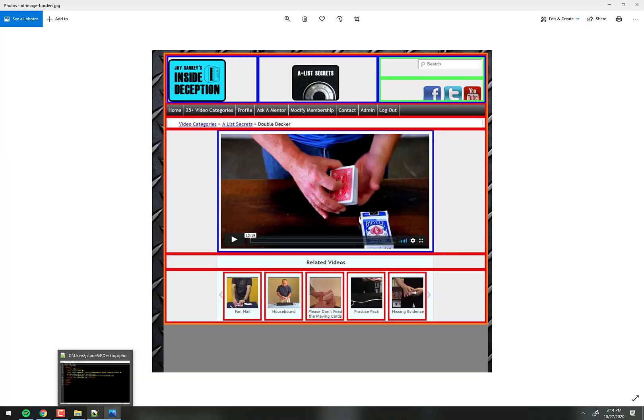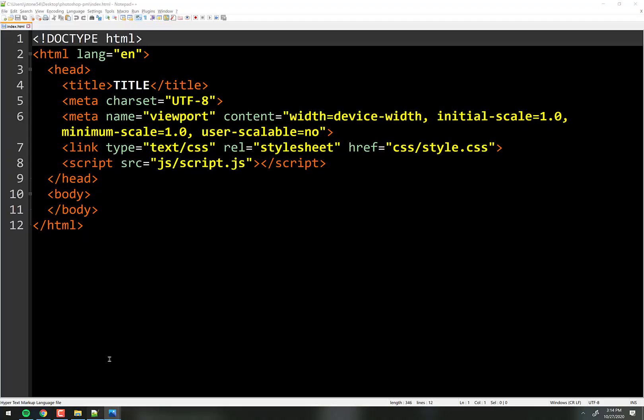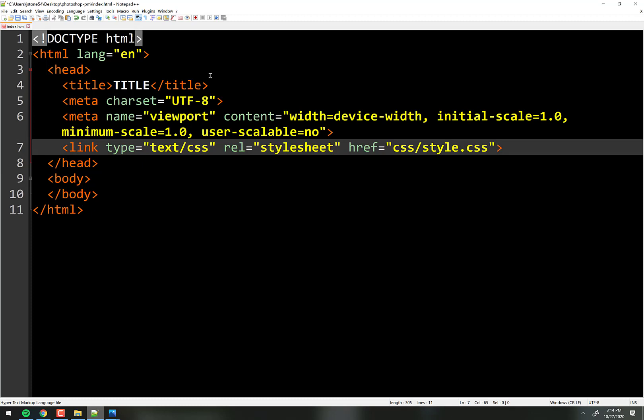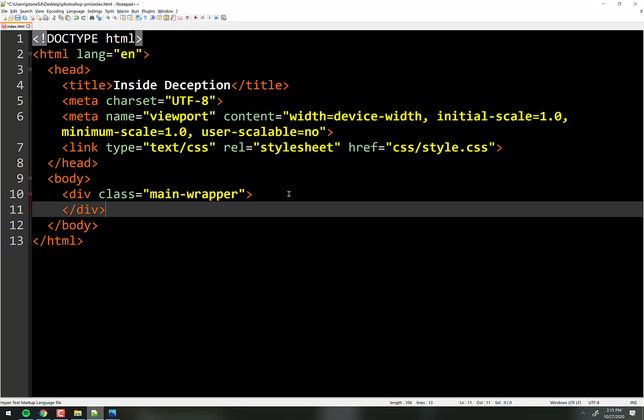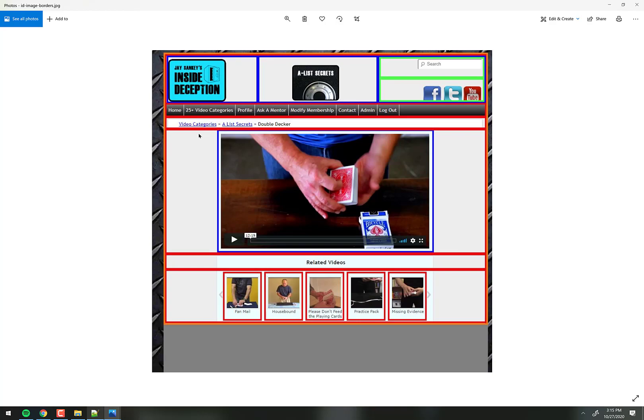Let's build it — HTML first, get rid of JavaScript. The title is InsideDeception.com. We had one div that wrapped everything, so we'll make a div with a class of main-wrapper. Just wrap everything in a div. Inside of that, there's the header section.